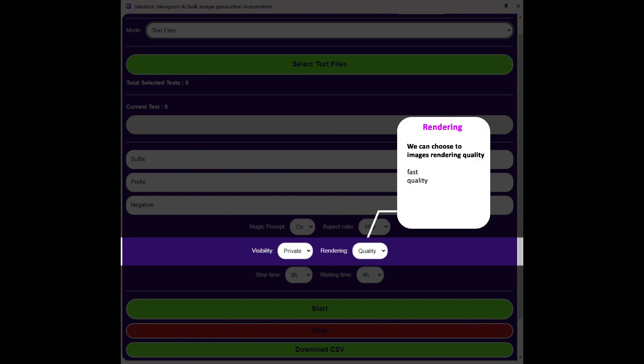We can choose the image rendering quality by the rendering button. We have two options: fast and quality. I suggest the quality option for better performance.